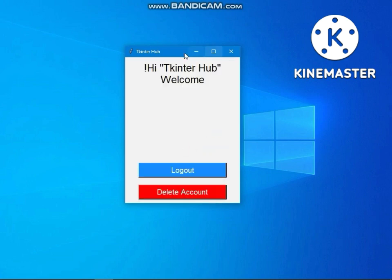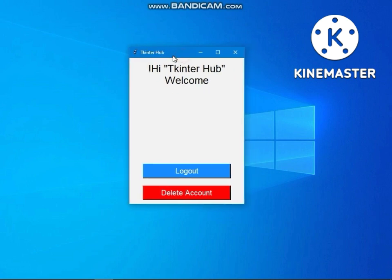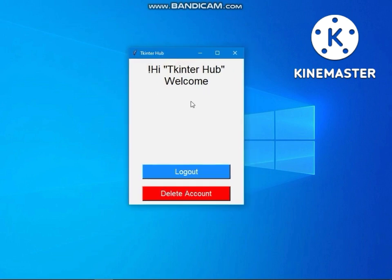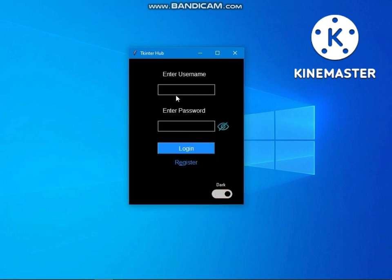This is the dashboard you will see after successfully logging in. From the dashboard you can log out of the account and also delete the account. Now we have logged out, let's login to the account again.